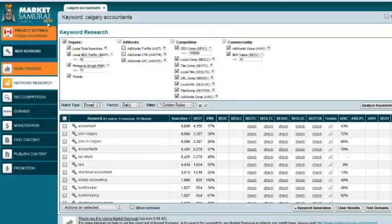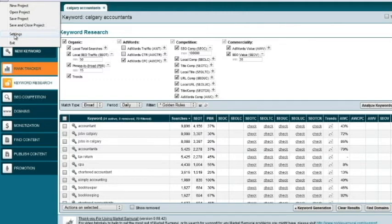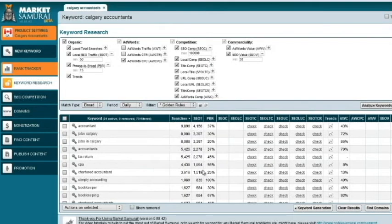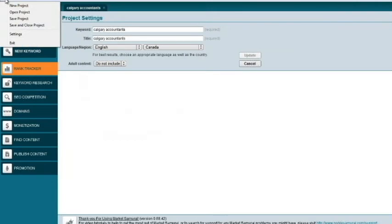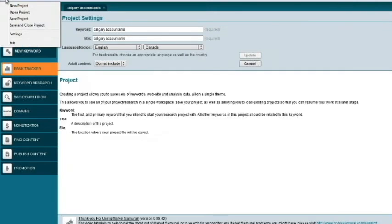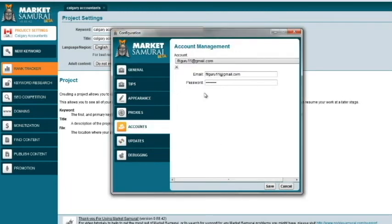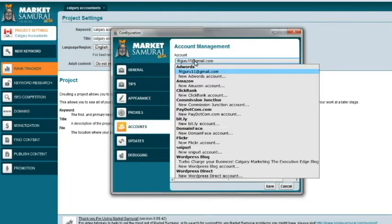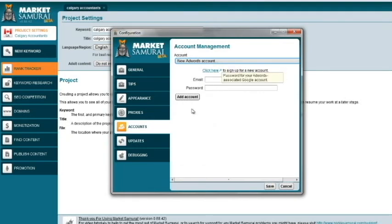Or also you can go into Market Samurai over here and go into settings. And the settings box will open up. And go to settings here and accounts, Google account here you are, AdWords account here we go, and new AdWords account in your case. And then type your email address and password, add account, and then save. Pretty simple to do actually, it's just a matter of actually doing it.